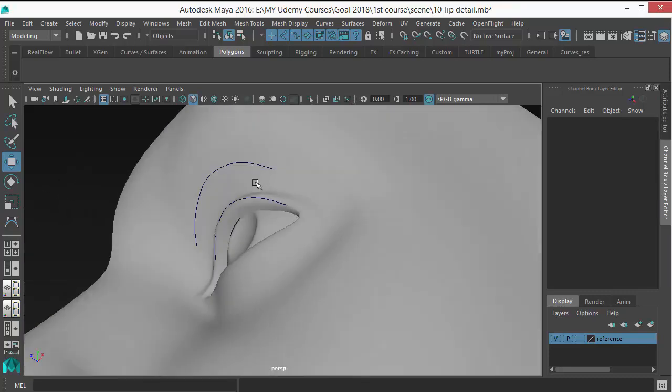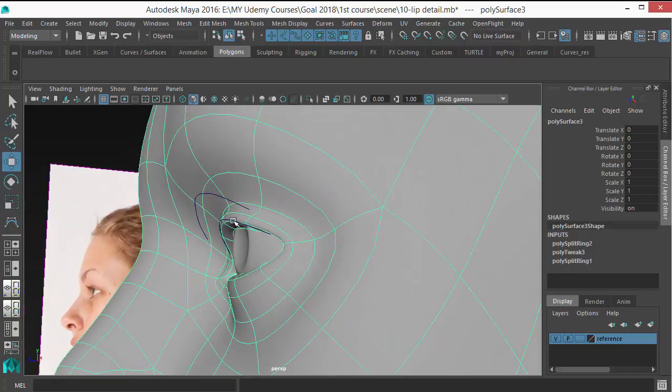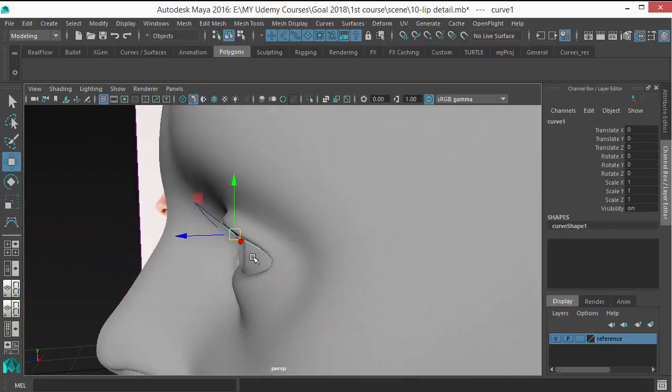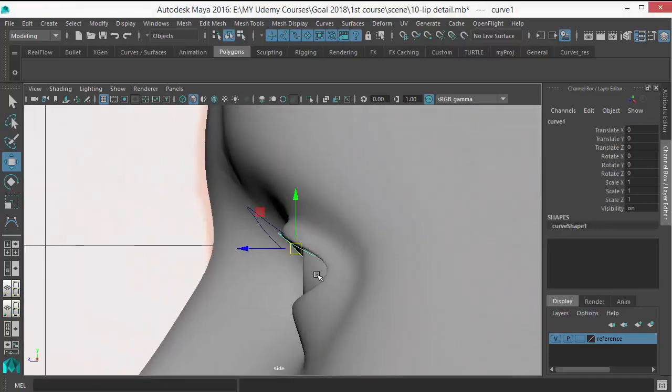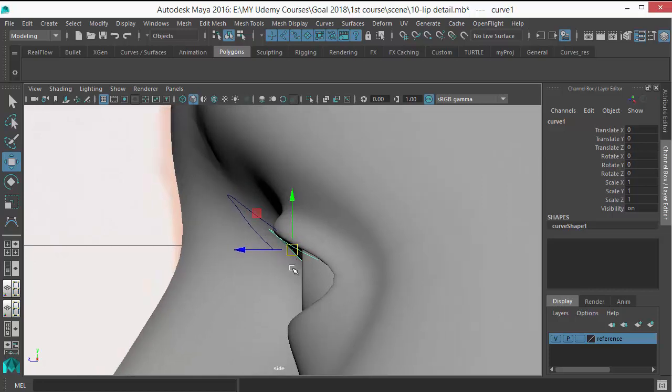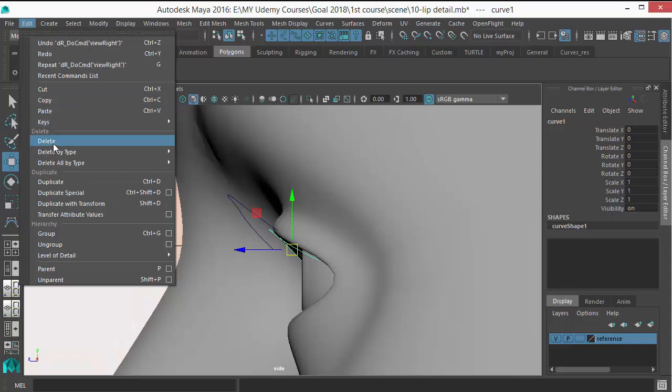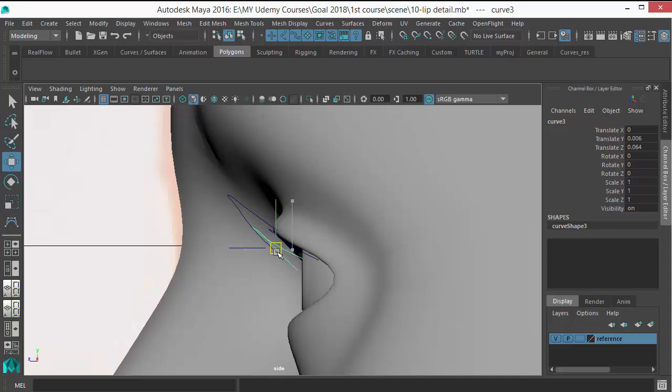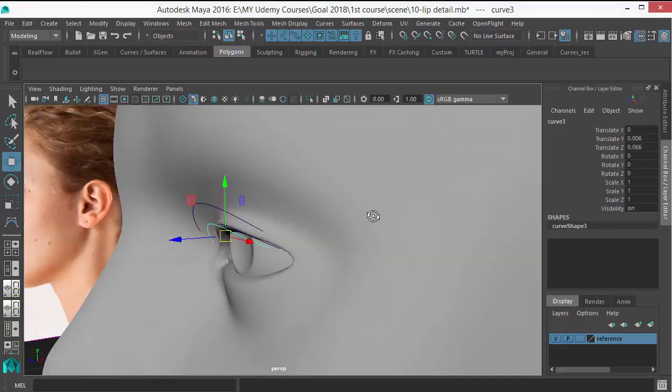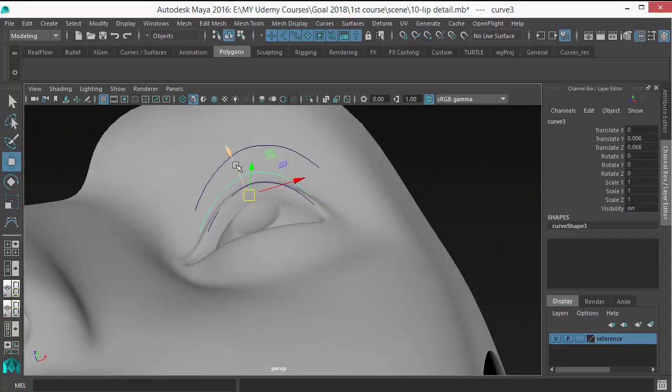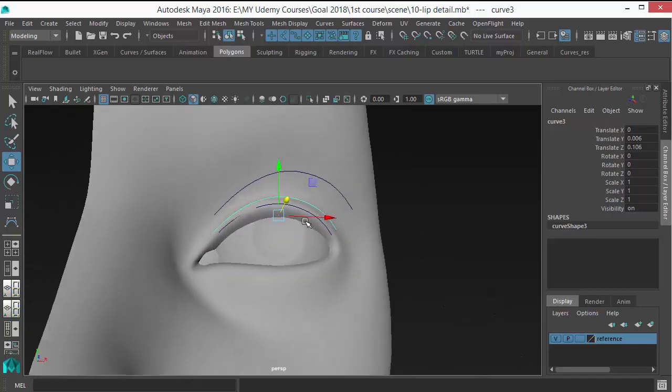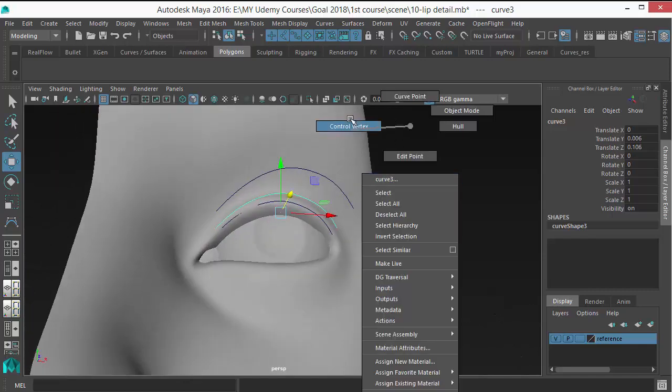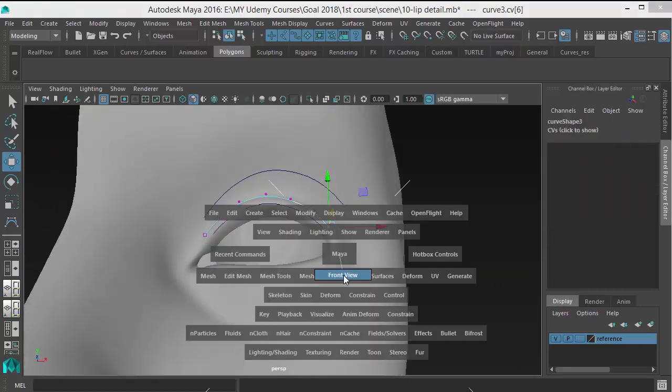We can duplicate this curve again, because if I left in between this curve, it will create a straight plane there. So let's duplicate this again and put that in the middle, in both of the middle areas.